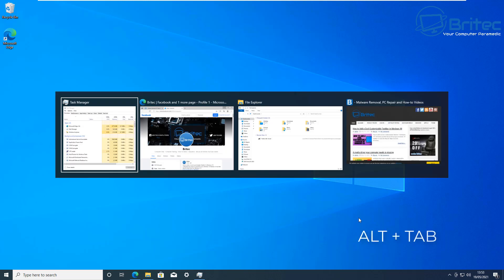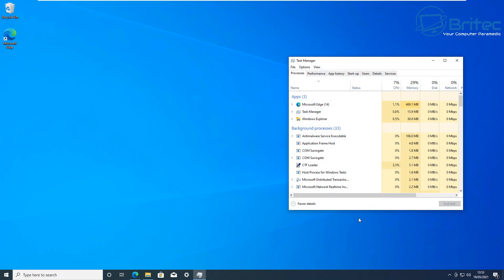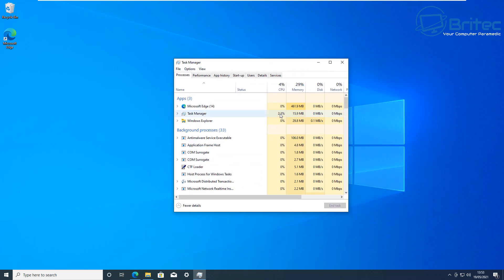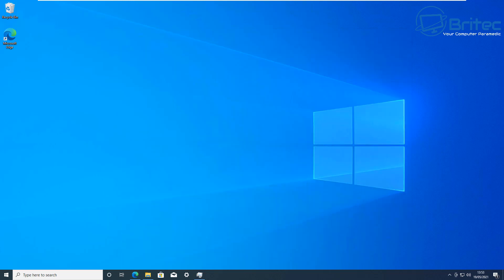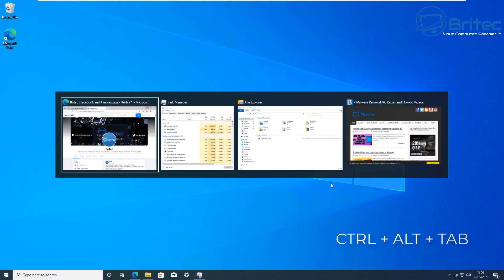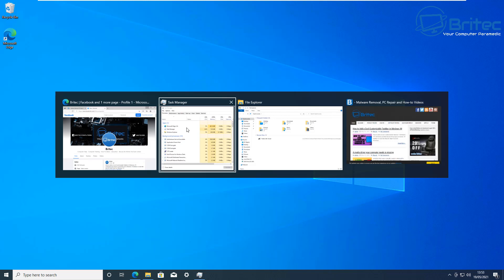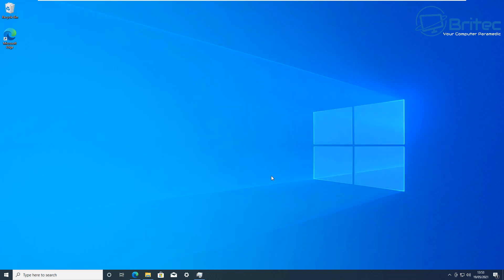A very useful shortcut for switching between open applications is Alt + Tab. Hold Alt down and tap Tab until you find the program you want. Alternatively, Ctrl + Alt + Tab will keep the switcher open on your desktop, then you can use the arrow keys to cycle through and press Enter to open the one you want — no need to hold keys down.